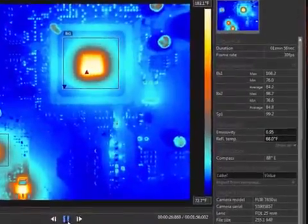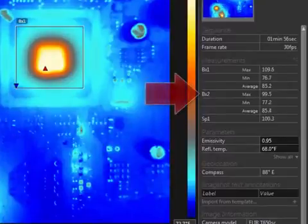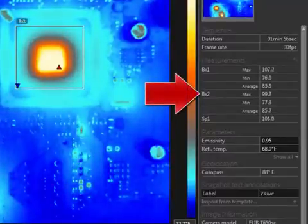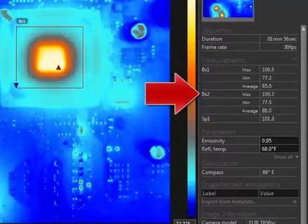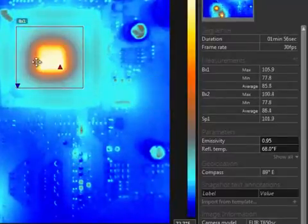The measurement tools and other settings will remain as you play the recording, and you can see the temperatures updated in real time.